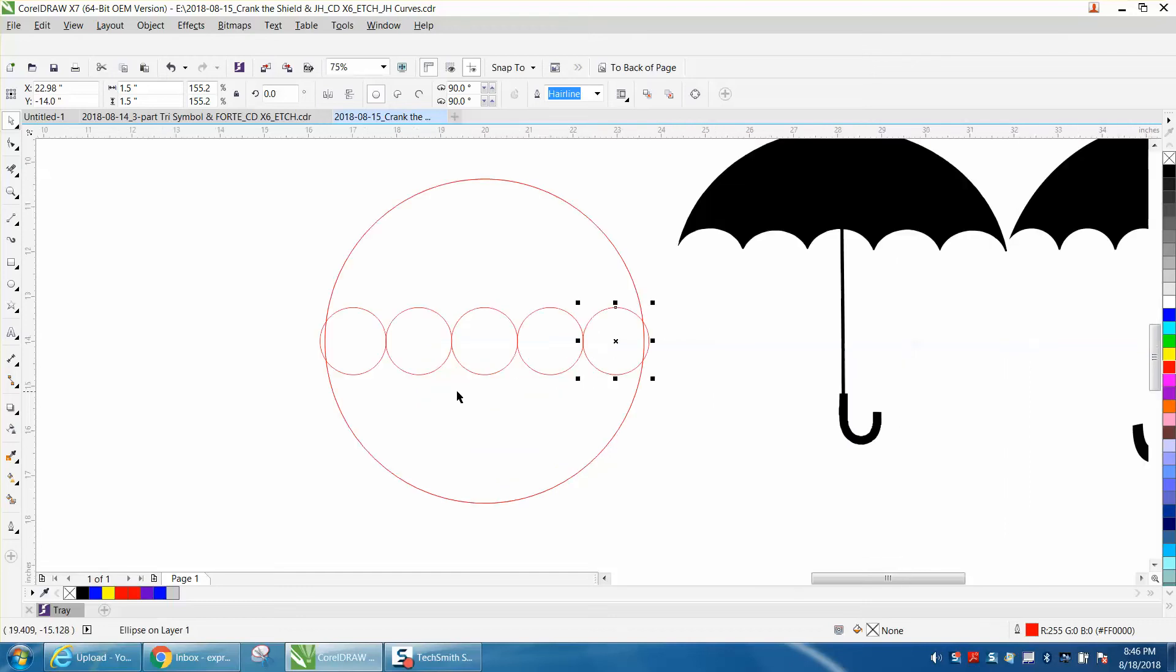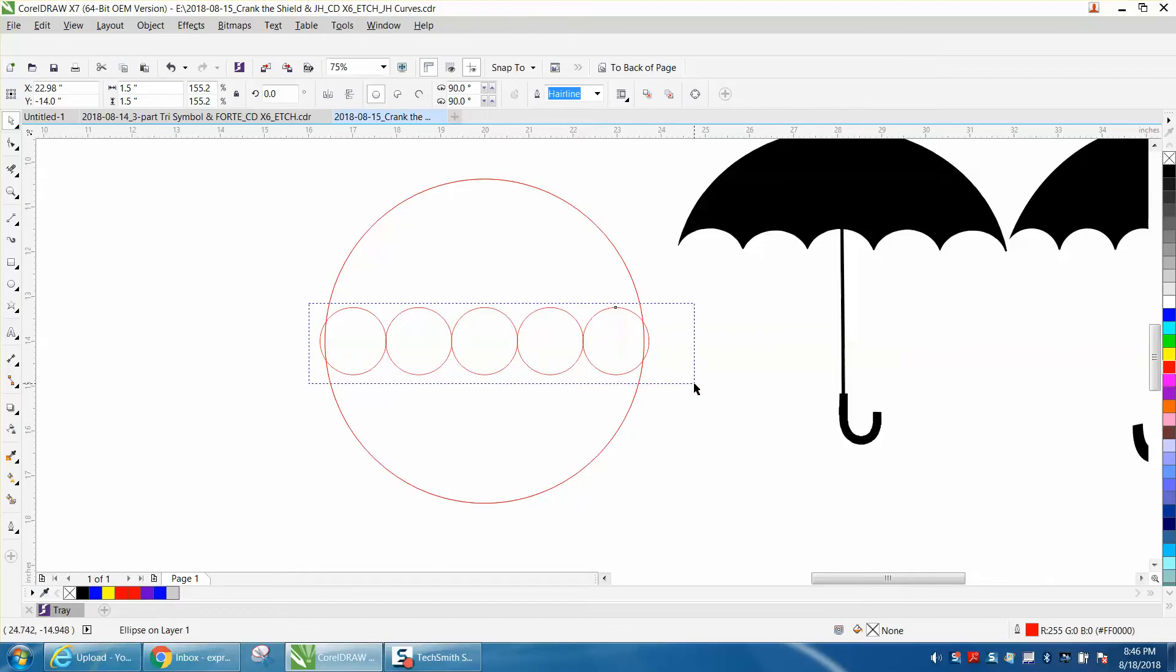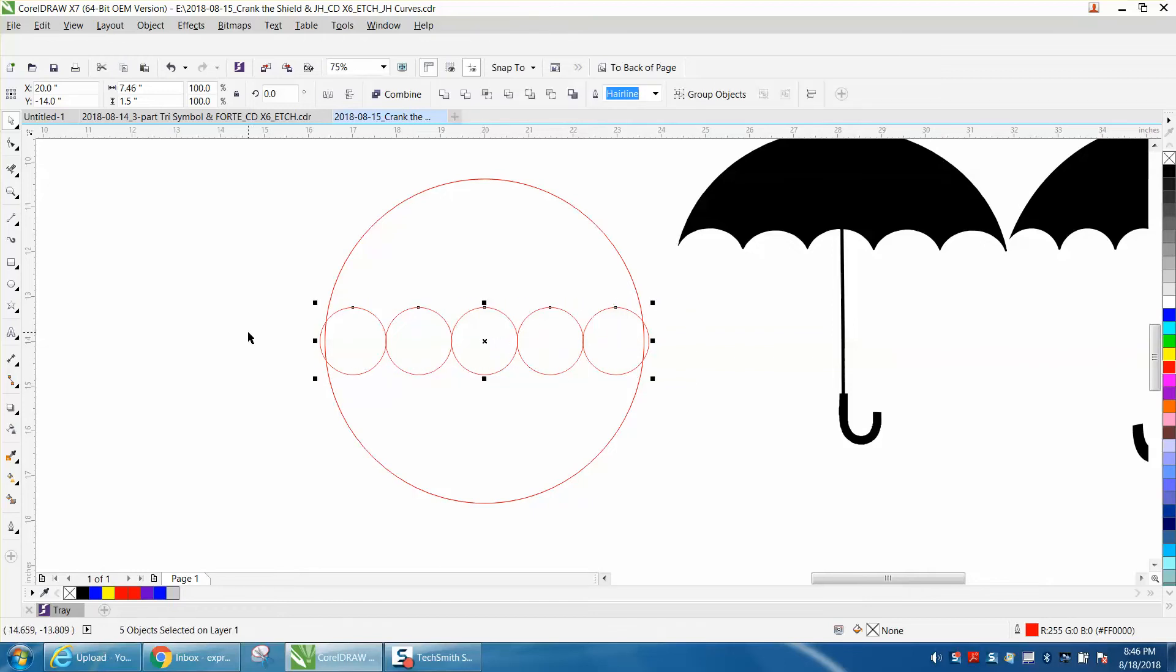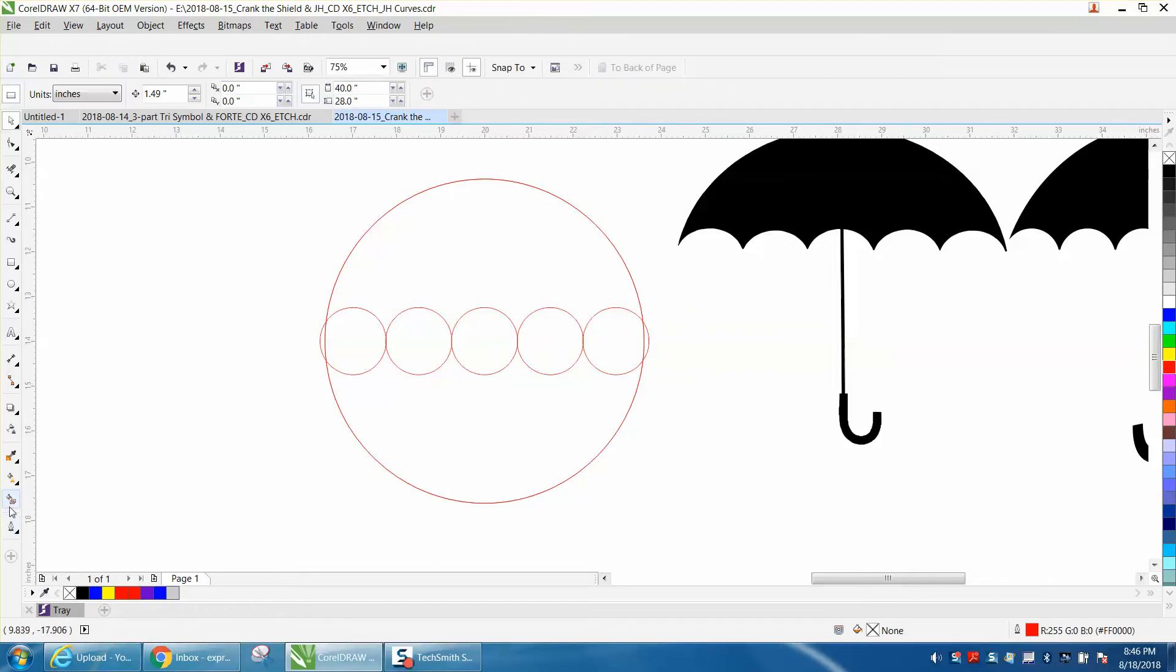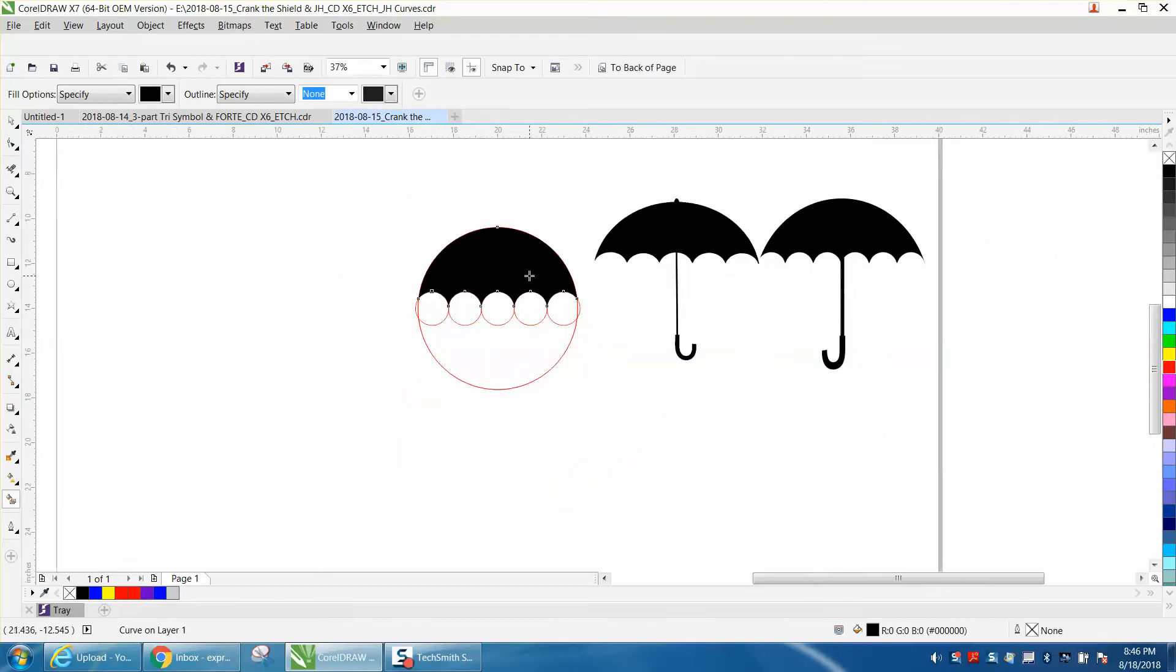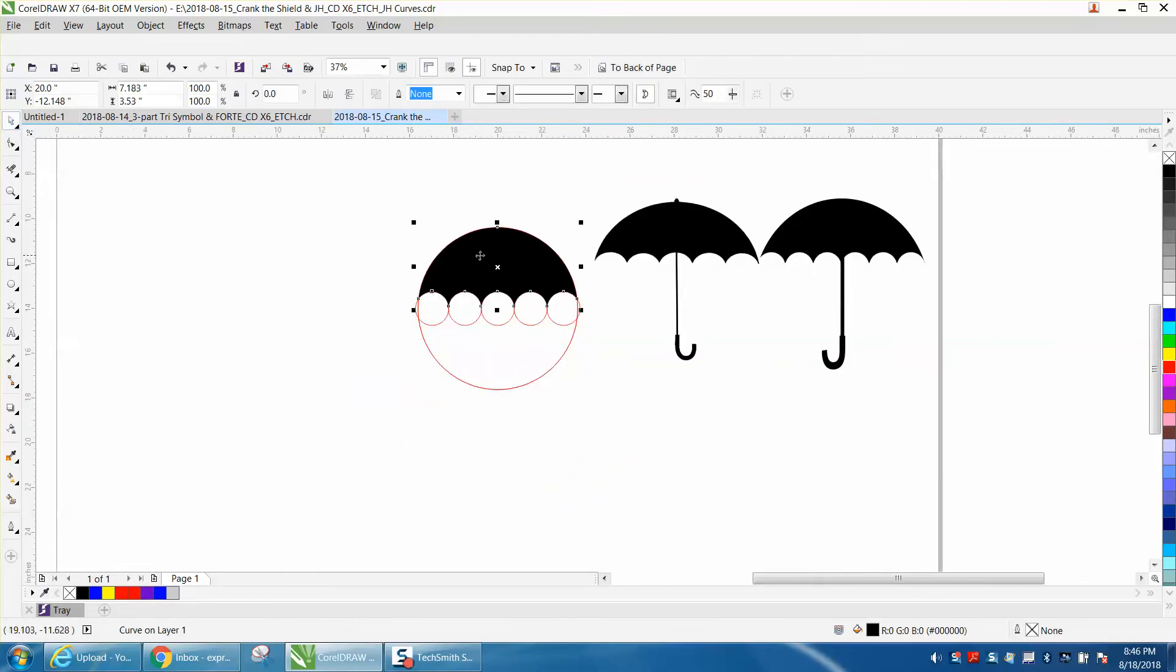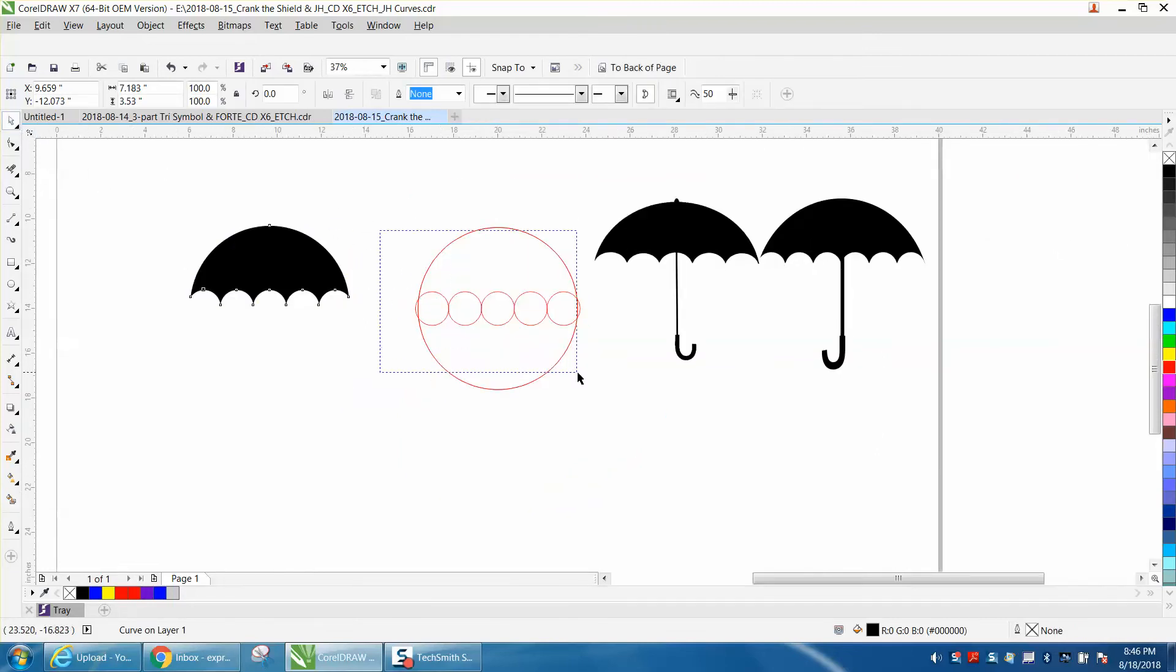Get your Smart Fill tool, and you can change this right here, you could move it down a little bit, but I'm going to leave it right there. Get your Smart Fill tool and fill it in. There's your top of your umbrella. Already done, that quick.